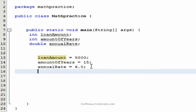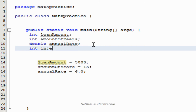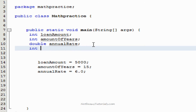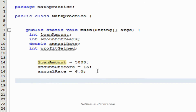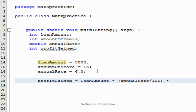We're going to need a variable for our answer in the equation, so let's go ahead and make one. We're going to call it profit gained, just so that everything is clear. We're going to do the equation now: profit gained equals loan amount — which is the 5,000 — times annual rate divided by 100, and then we're going to multiply that by the amount of years, which is 15.